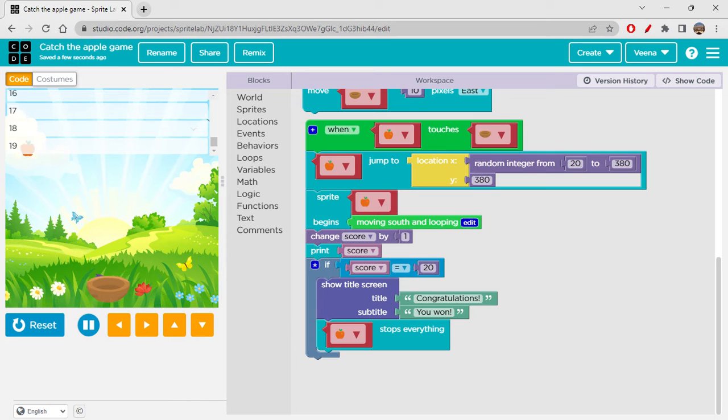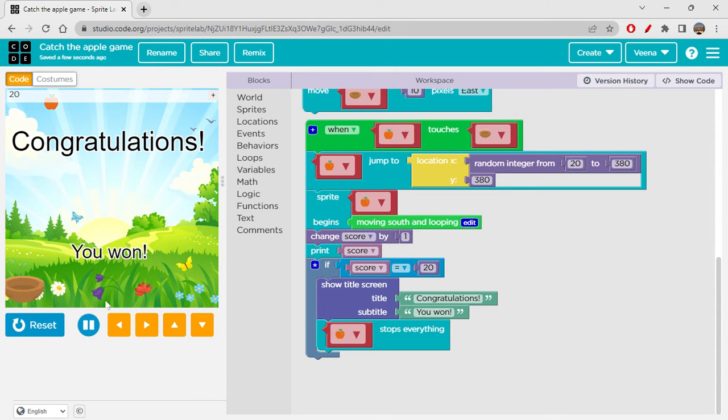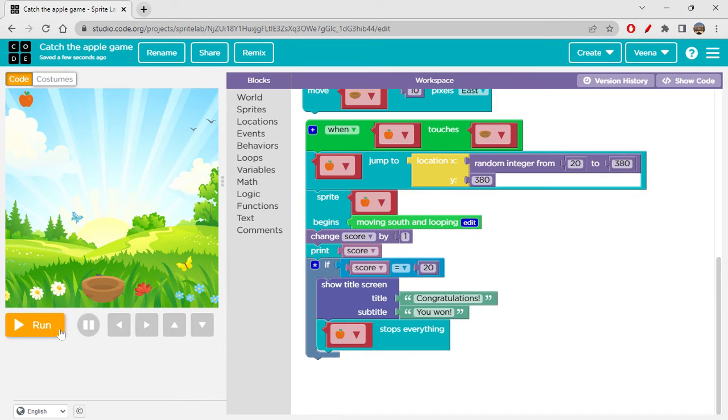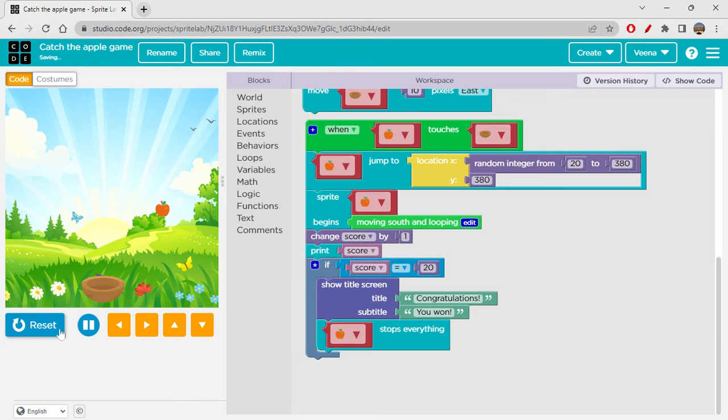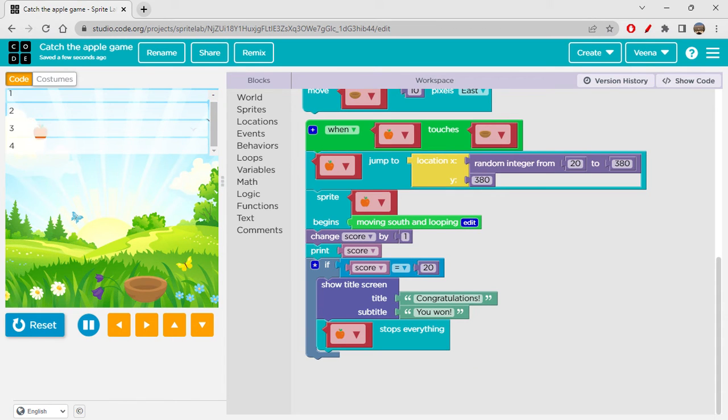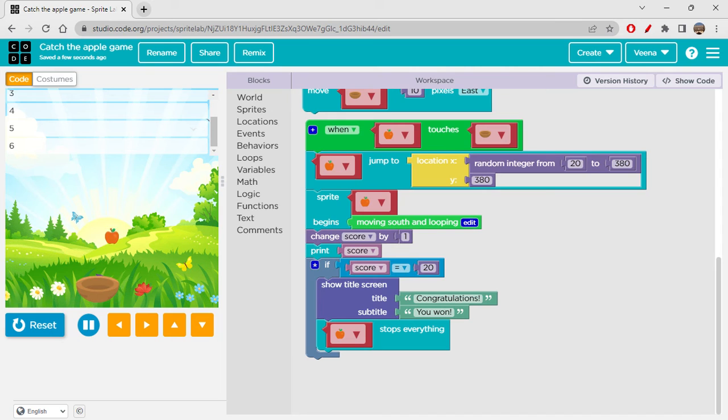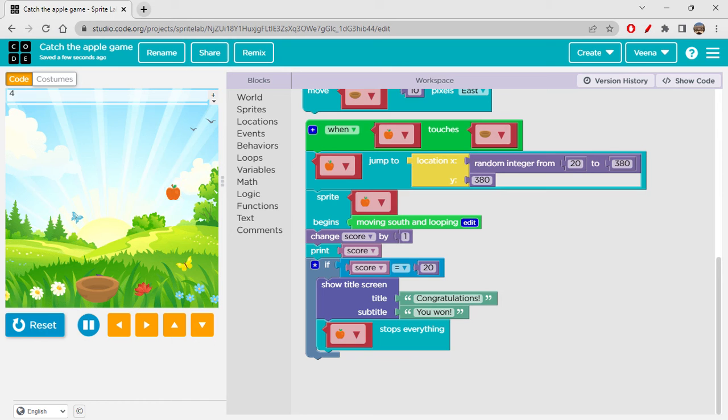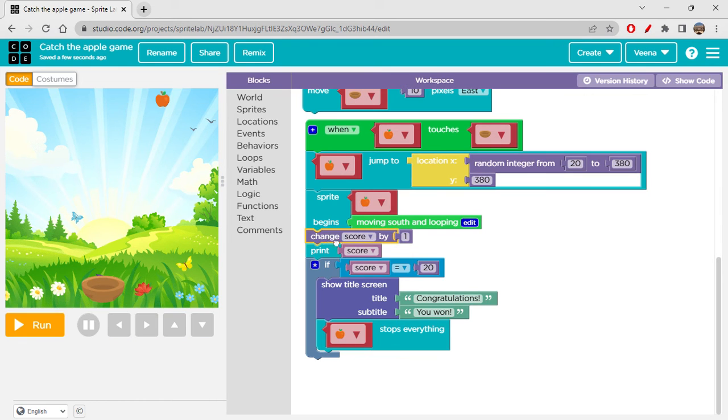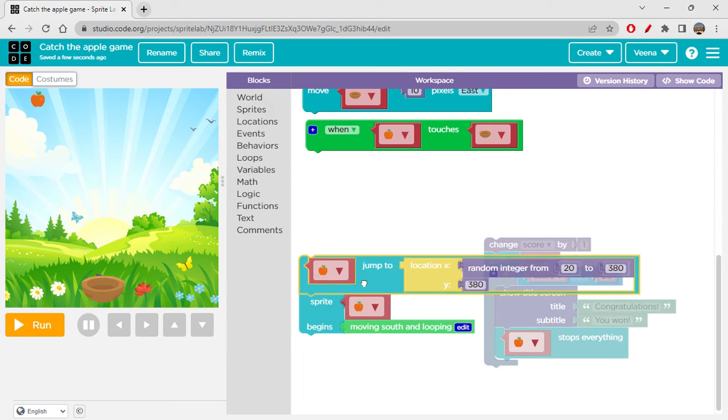Let's check out what exactly happens with this and whether what we were thinking of is working or not. So whenever I touch the apple with the bowl, it is printing the score along with that it is also giving me another apple with the random position. If I get score 20, then I should win the game.